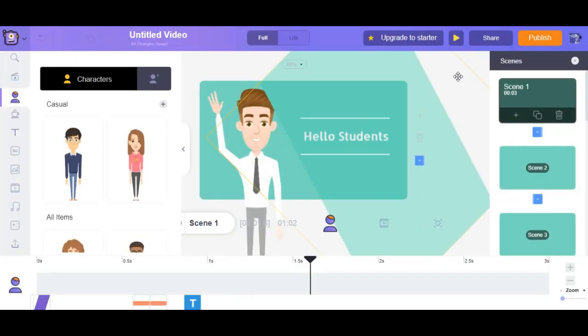Well everyone, there we go, our awesome video is ready in just a few clicks and it is that simple to do.